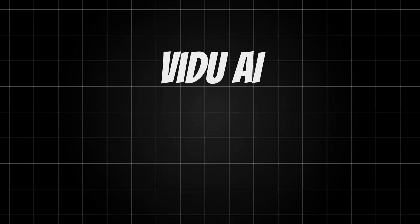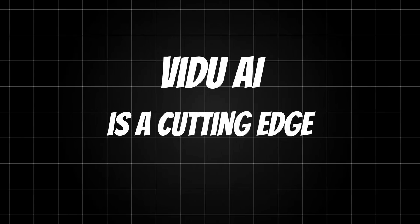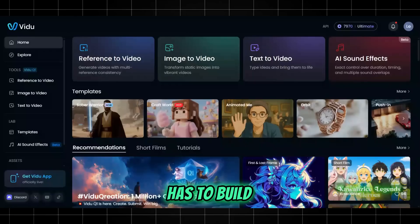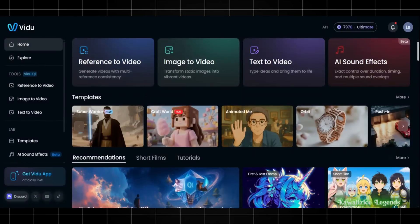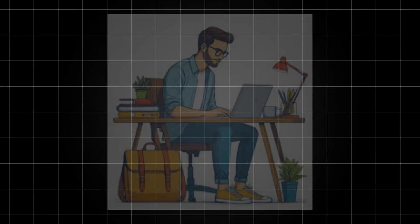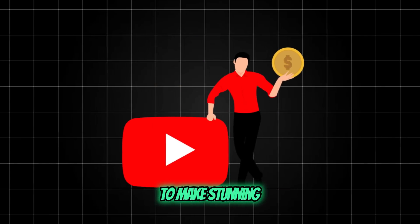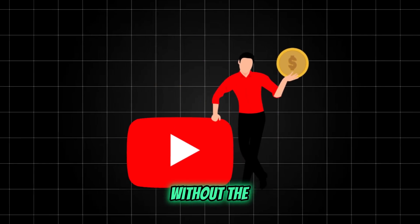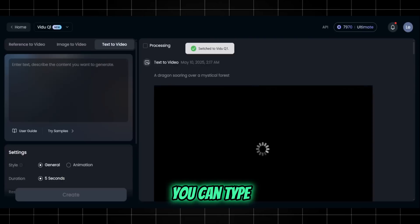Vidoo AI is a cutting-edge AI video generator built specifically for creators, marketers, and anyone who wants to make stunning content fast, without the headaches.